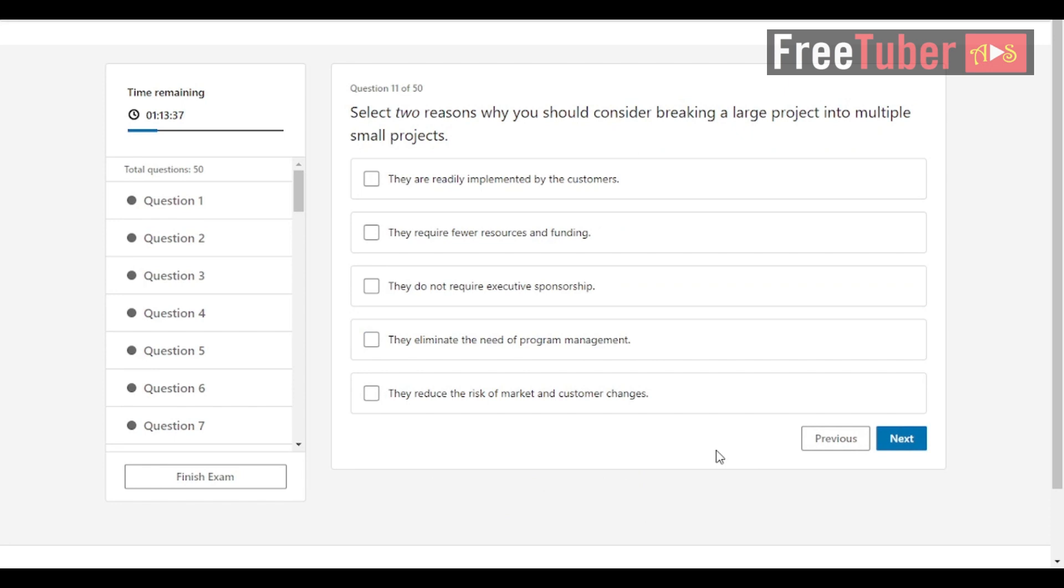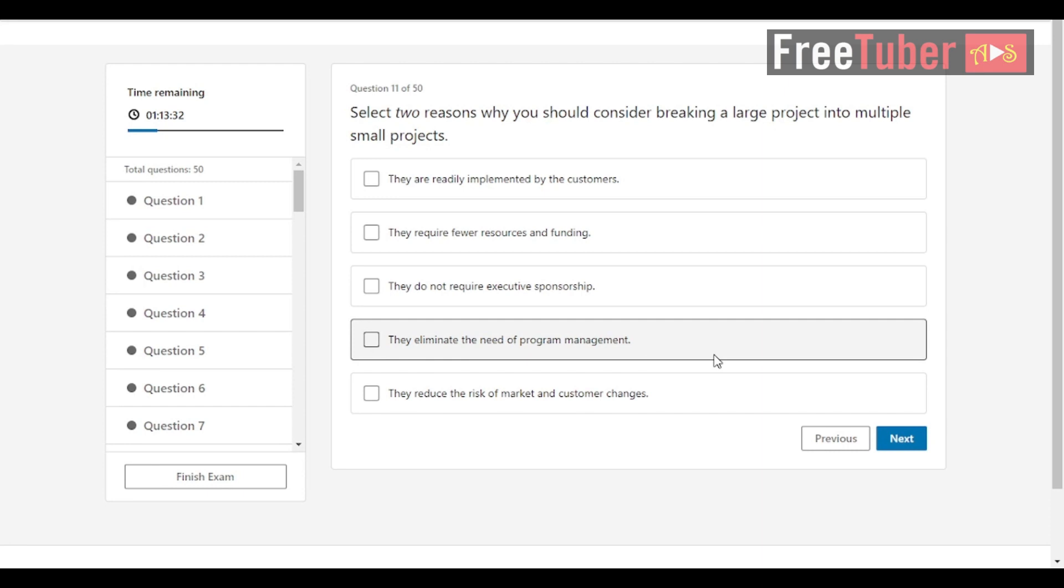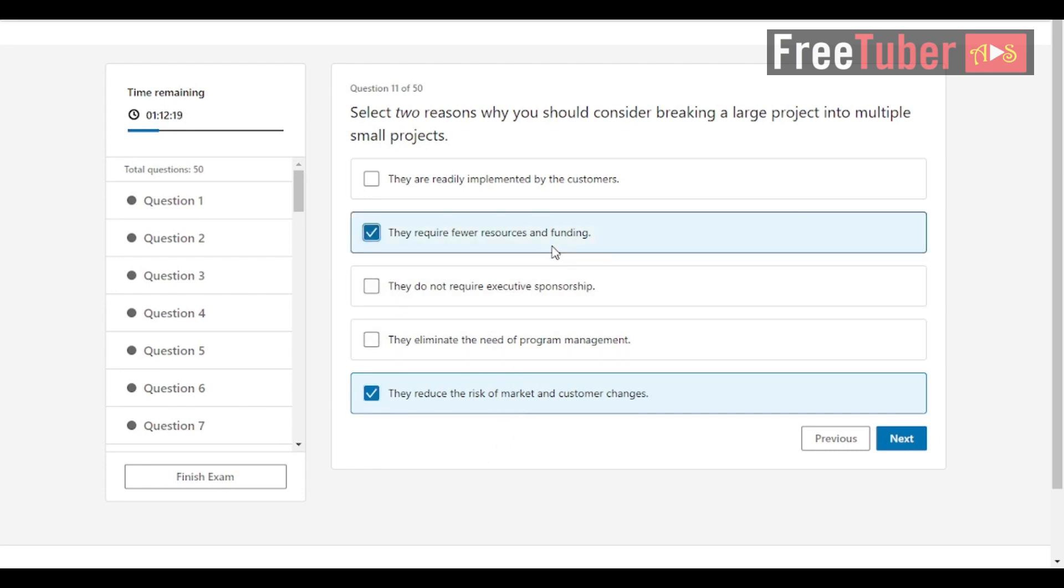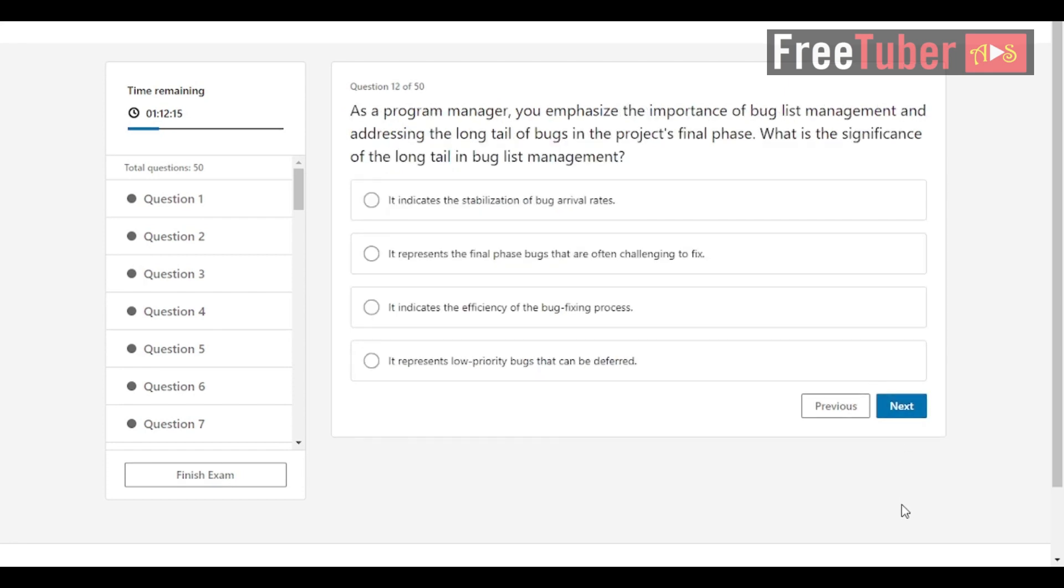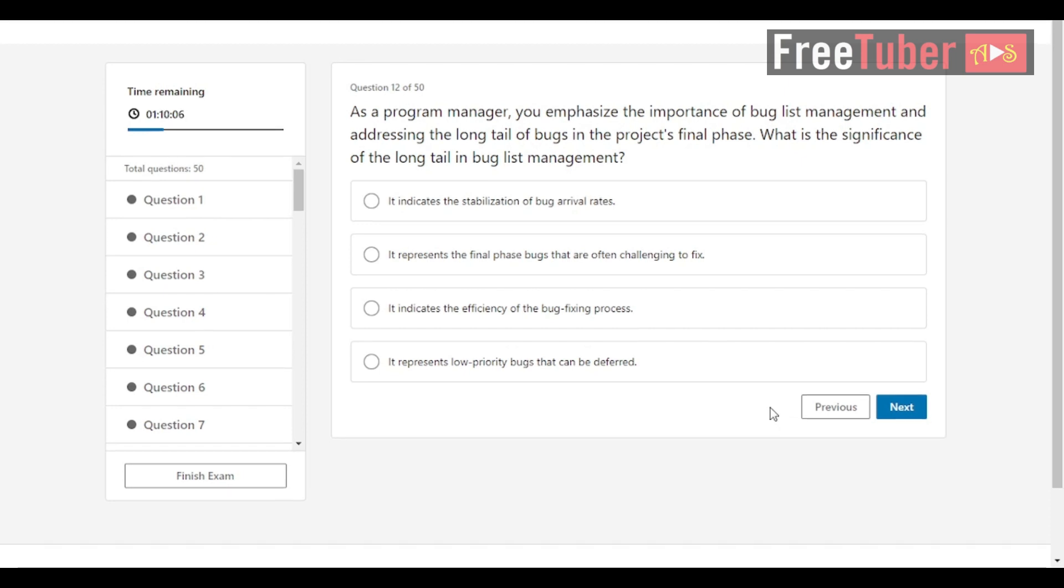Question 11: Select two reasons why you should consider breaking a large project into multiple small projects. The answers are they require fewer resources and funding, and they reduce the risk of market and customer changes. Question 12: As a program manager, you emphasize the importance of bug list management and addressing the long tail of bugs in the project's final phase. What is the significance of the long tail in bug list management? The answer is it represents the final phase bugs that are often challenging to fix.